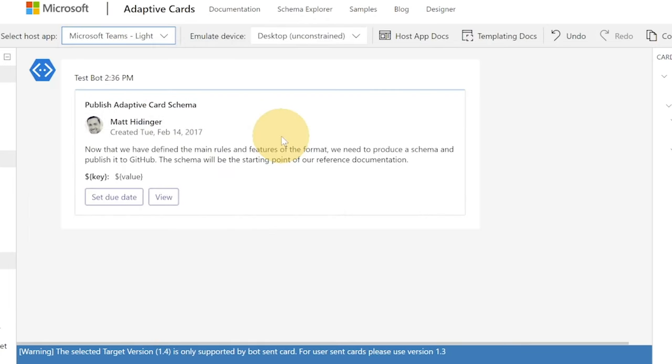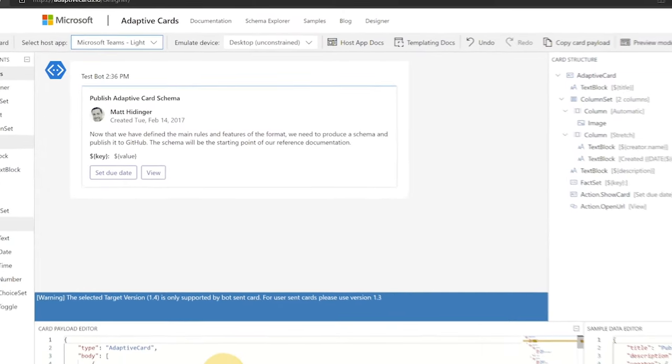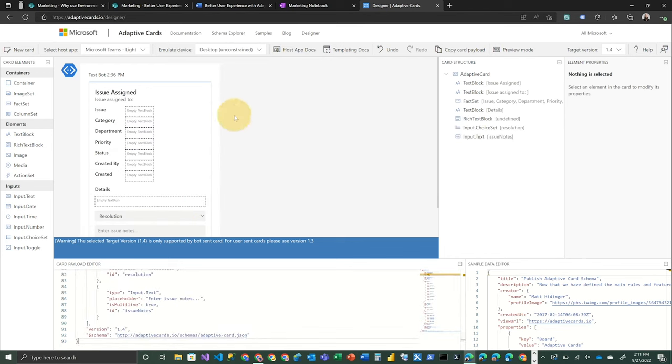And then we're going to go ahead and jump right into what our particular adaptive card looks like. So let's just walk through some of these elements we've got.